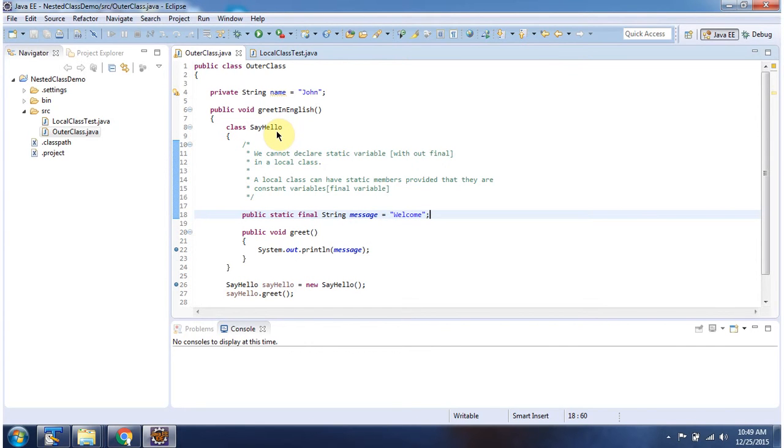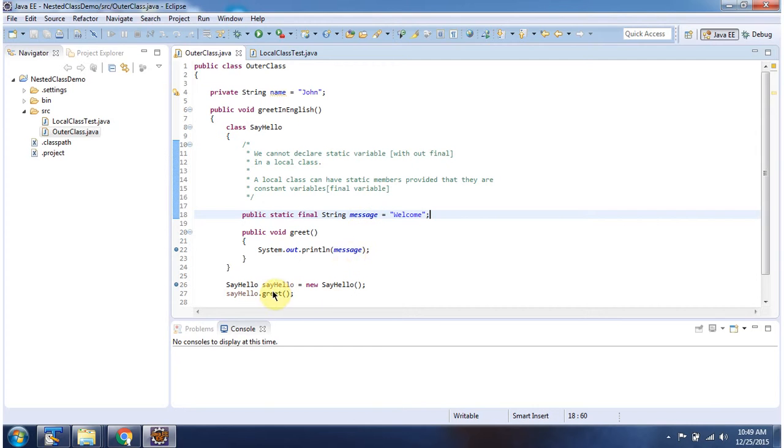And inside SayHello class, I have declared Greet method. And here I am printing this message. And here I am creating SayHello object and calling Greet method.